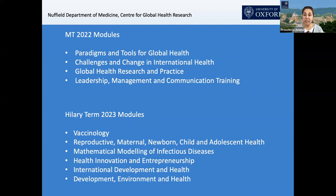During the second term, there are also many leadership and management elements, group work, and group activities that students undertake. They will also be preparing during that second term for their third term placement. In the third term, students go out into the field to undertake a research placement — doing work in a resource-limited setting different from the one they have experience in.